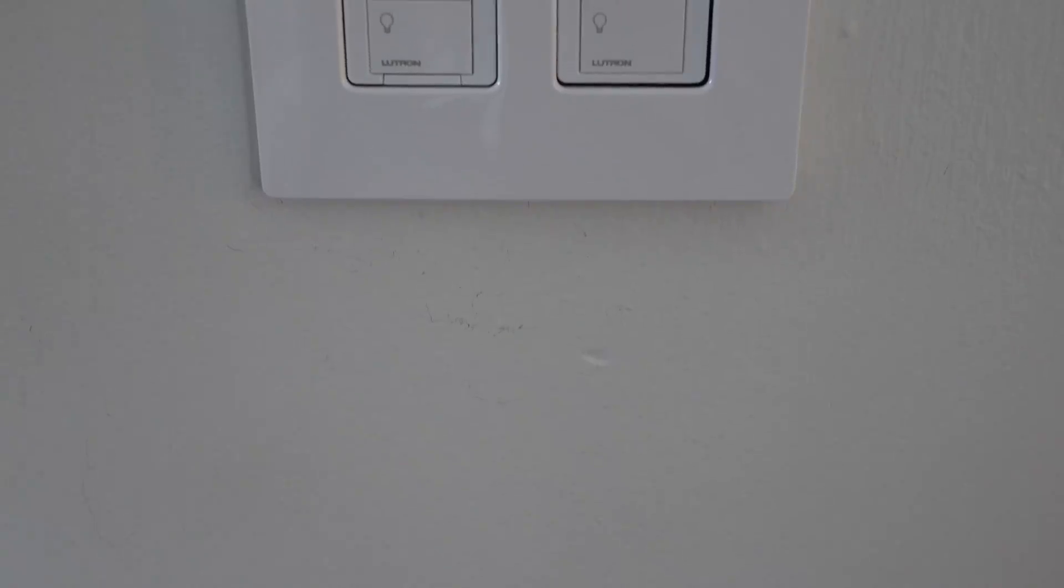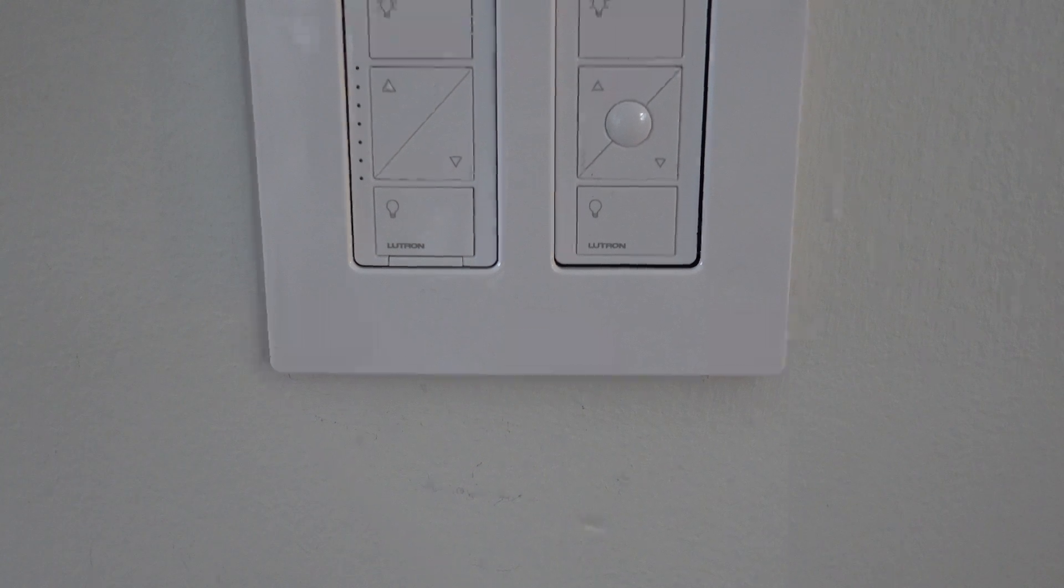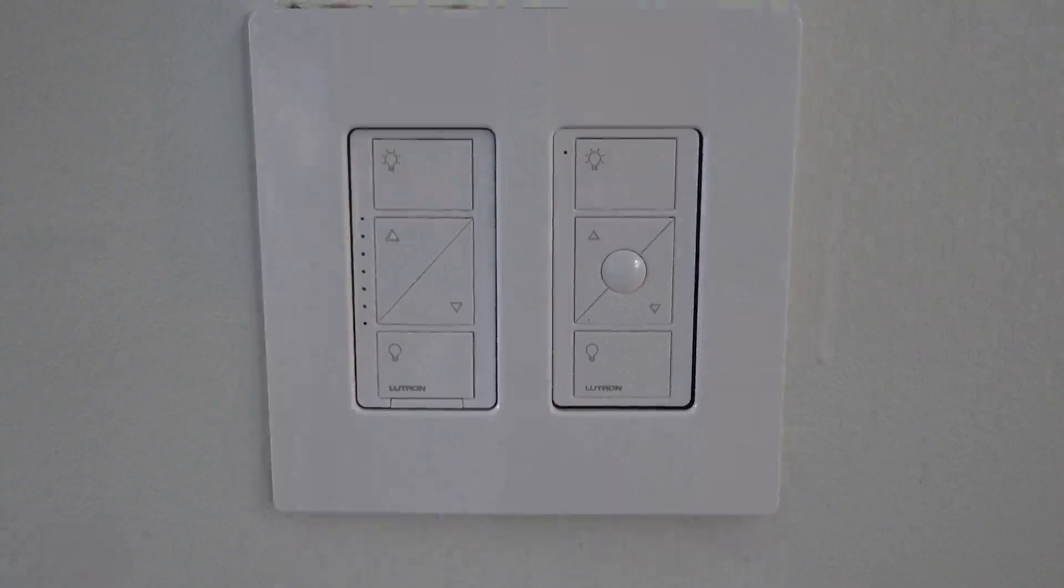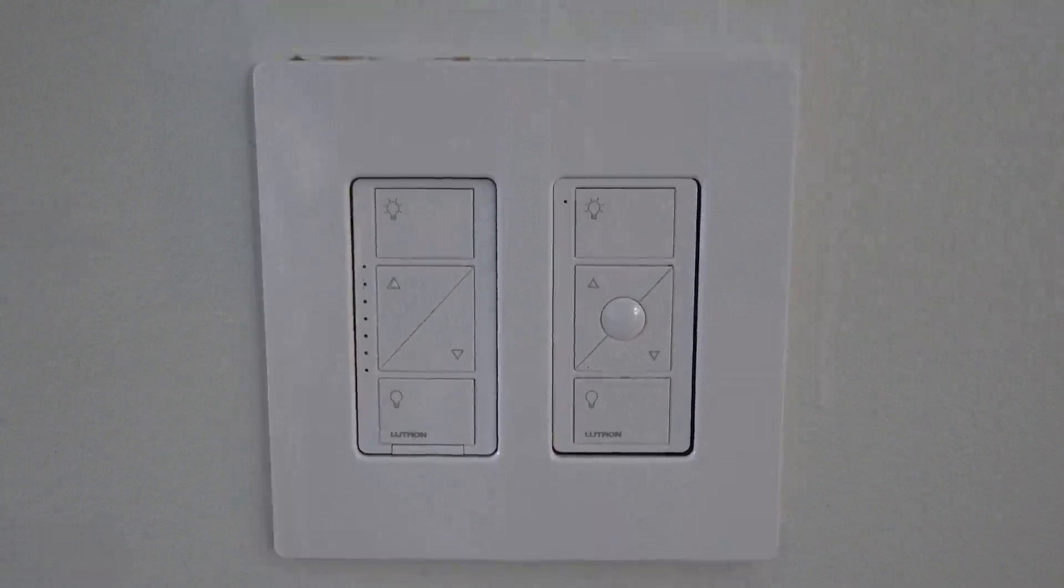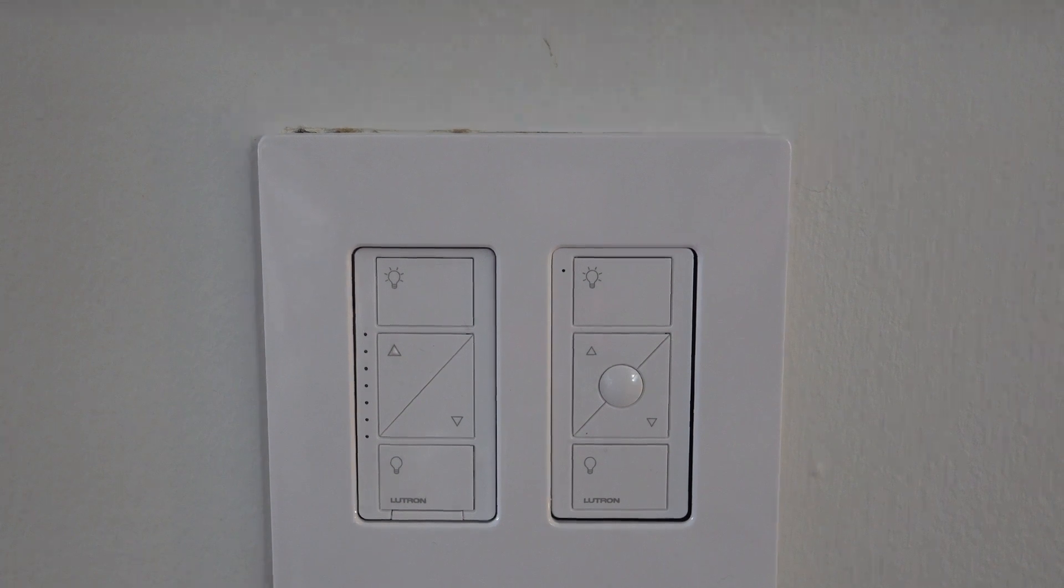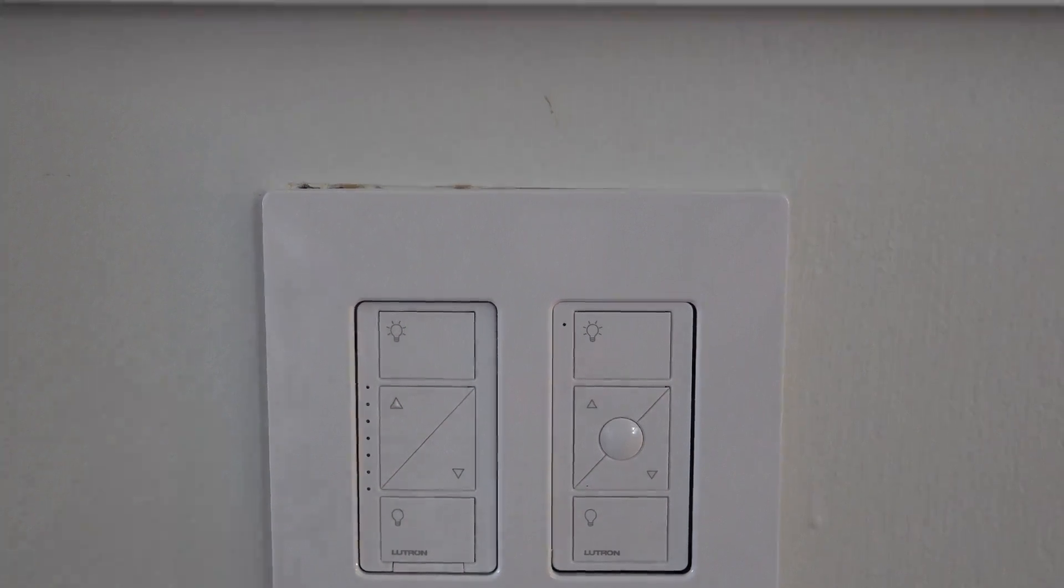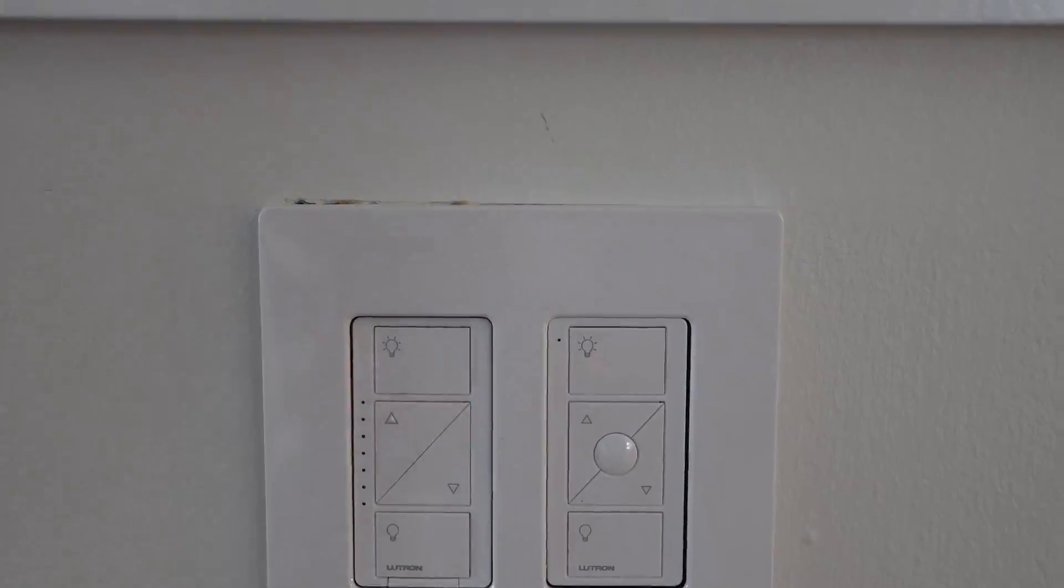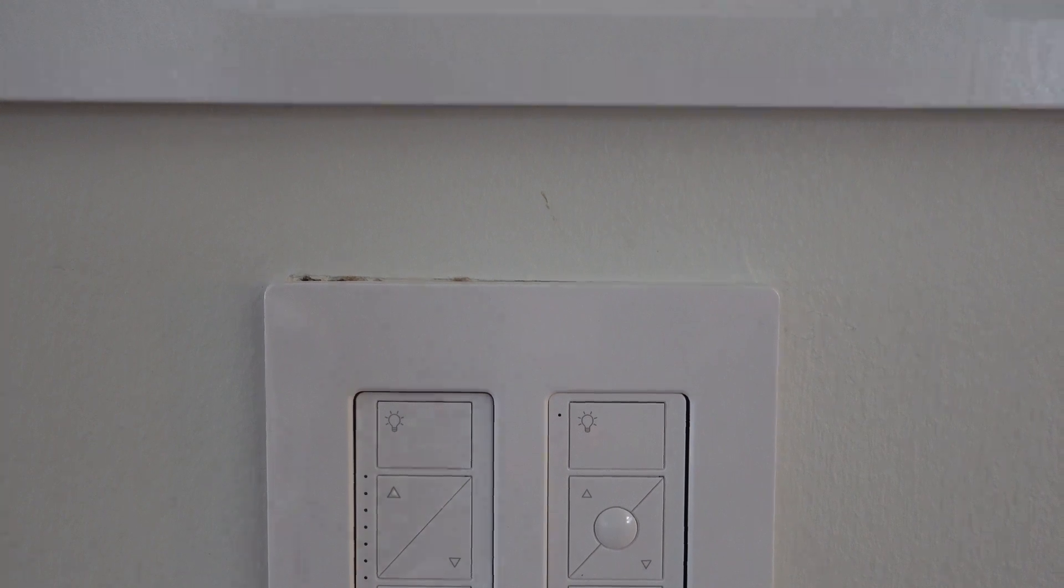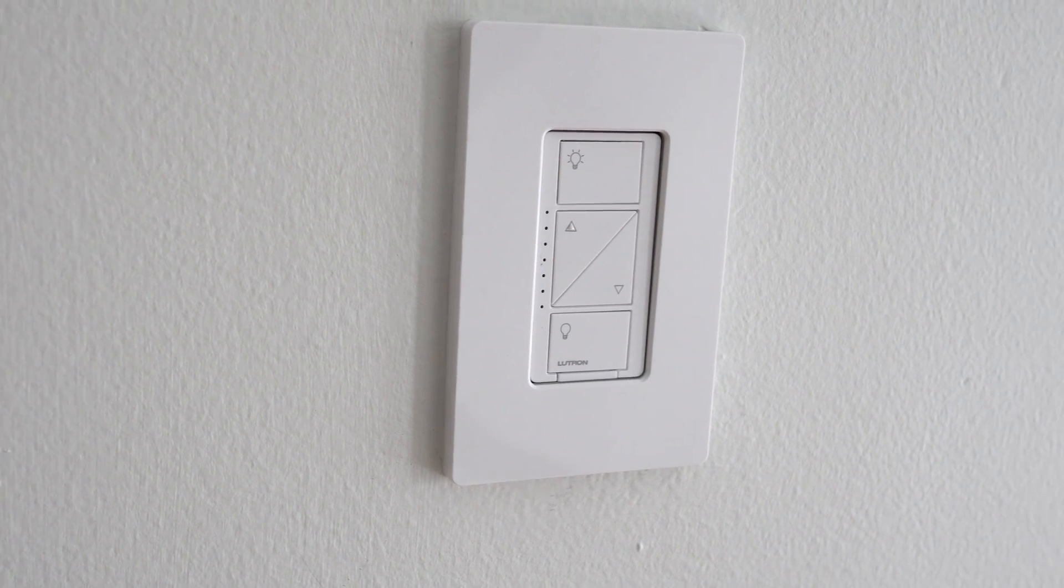So I previously made a video where I talked about just the Lutron Caseta wireless system in general. And I only installed two switches there and I was a little down on the system in general. And I would say there is a learning curve to installing smart switches in a home. If you've never done anything electrical, but it's really not that difficult. And I'd say if you're willing to invest just a little bit of time, it's not that bad. And I'm going to be looking at some other smart switches as well in the future.